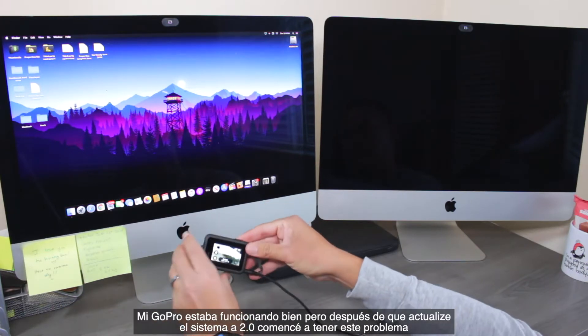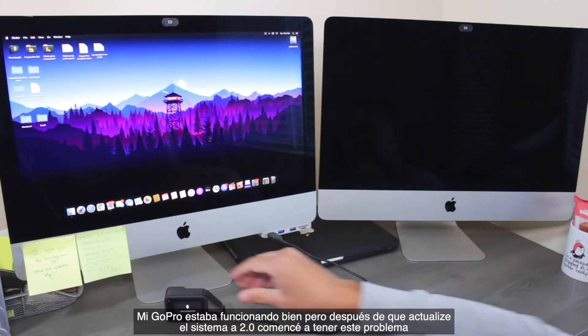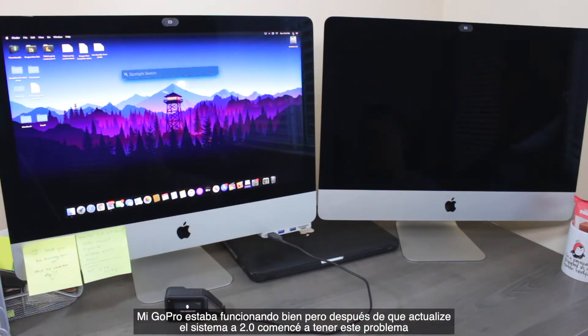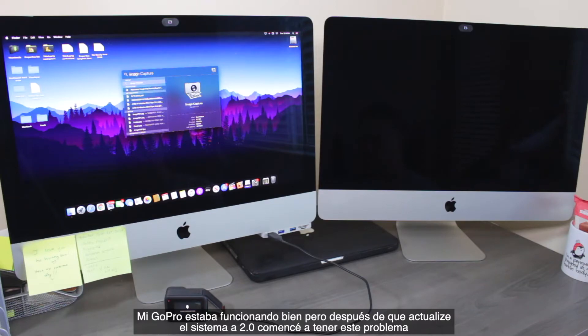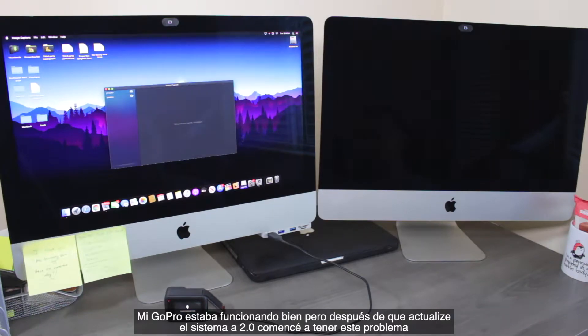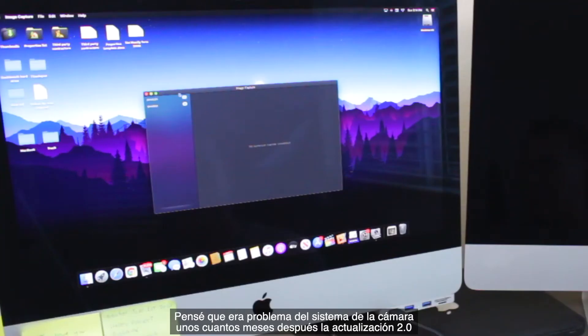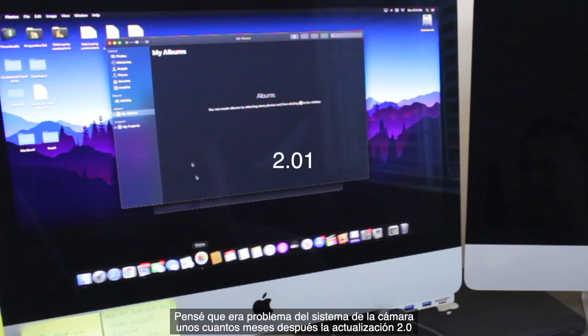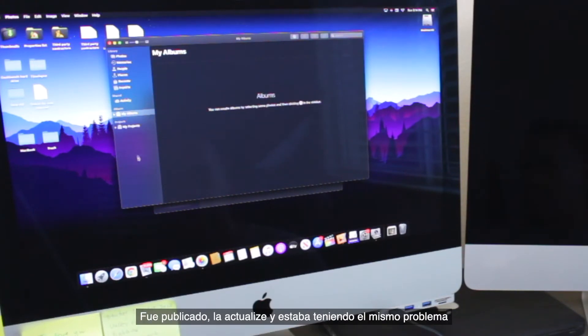My GoPro was working fine, but after I updated the software to 2.0, I started having this problem. I thought that it was a software issue. A few months later, the 2.01 update was released. I updated and was having the exact same problem.